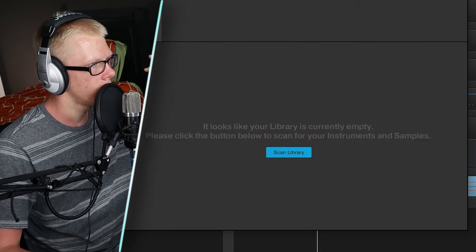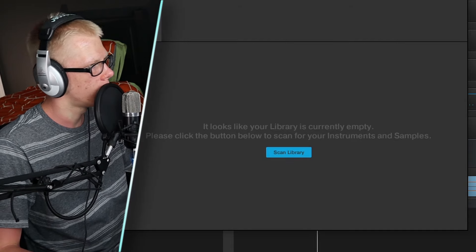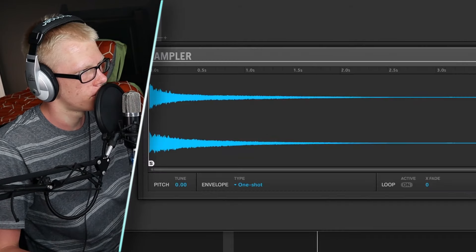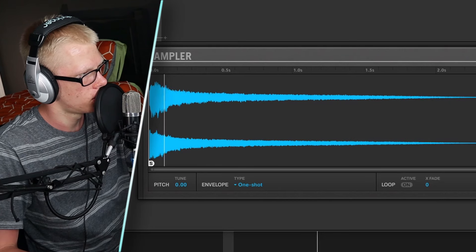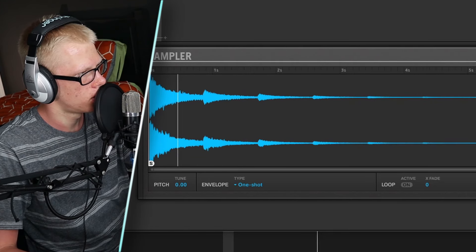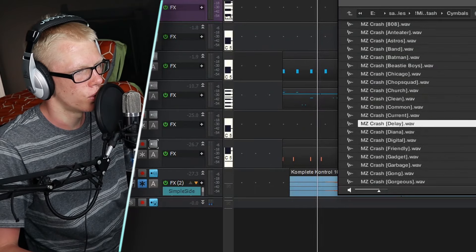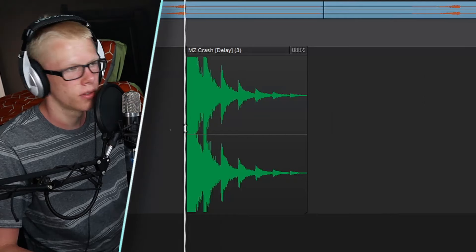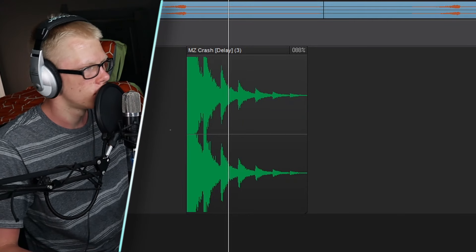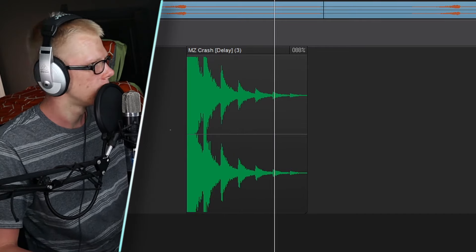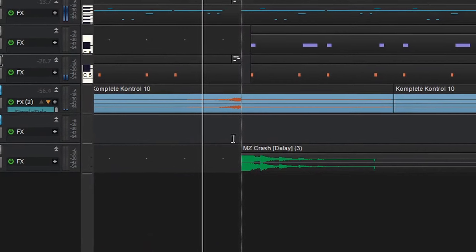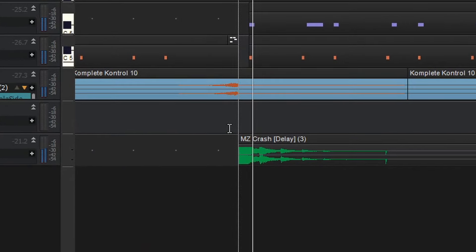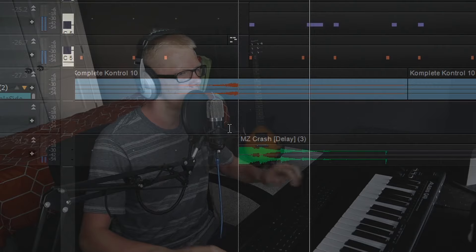I'm also going to look and see if I can find like a crash kind of cymbal thing. Like that's pretty cool. That's pretty cool. You can copy that down. Nice. That little crash really ties it all together. Nice.